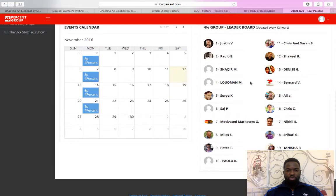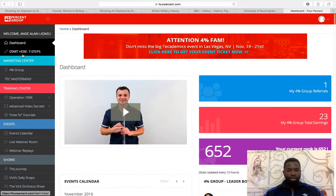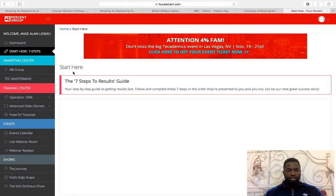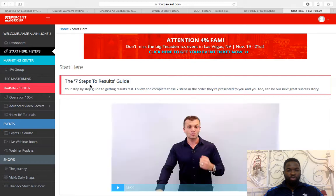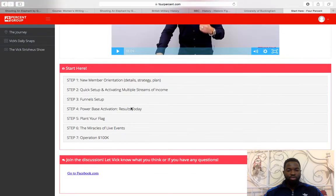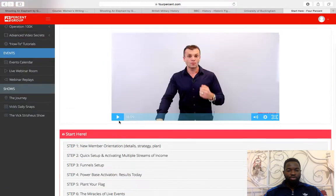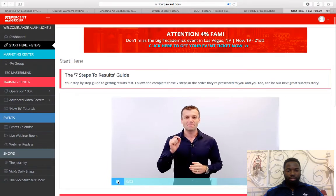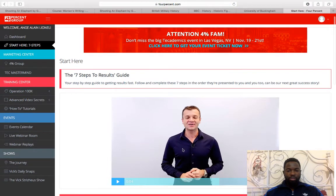That's your dashboard here with the leaderboard of everybody making money. From the dashboard you go to 'Start Here' — the seven-step result guide. That's where you have to go. Welcome, welcome — seven steps to results. My name is Vic, that's my mentor Vic Strizeus, the owner of the 4% group.